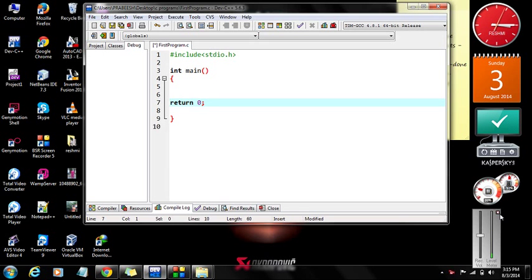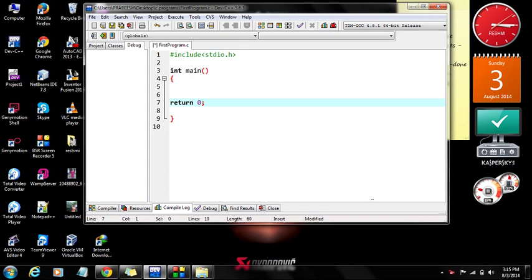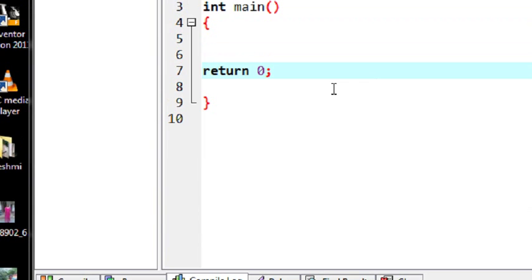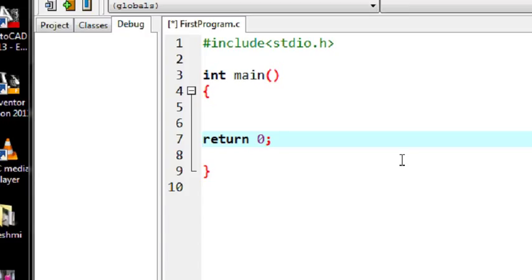Hello guys, welcome back to a new part of the C programming tutorial. In today's episode we are going to learn about how to get a value from the keyboard, that means how to input a value into a program. We can easily access a value from the keyboard using a function called scanf. You already learned about using the printf function for printing values to your output console. Now we are going to use the scanf function to read a value from the user.